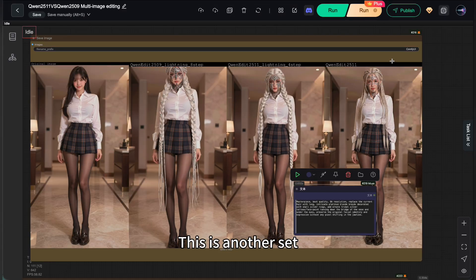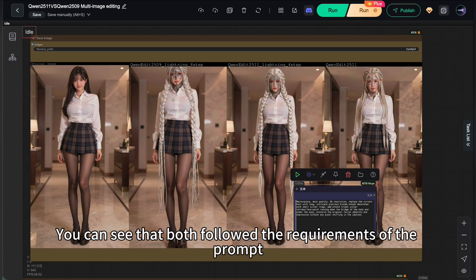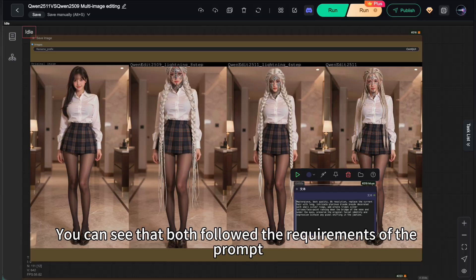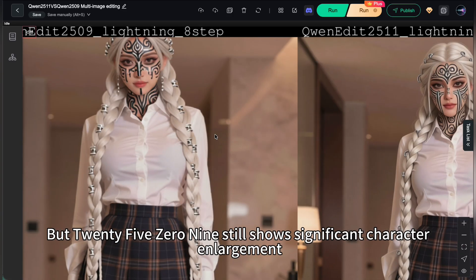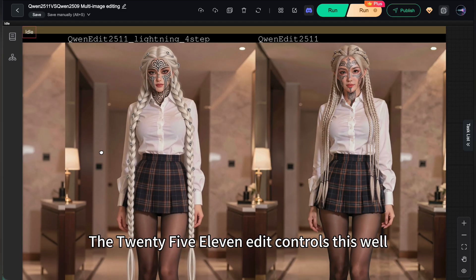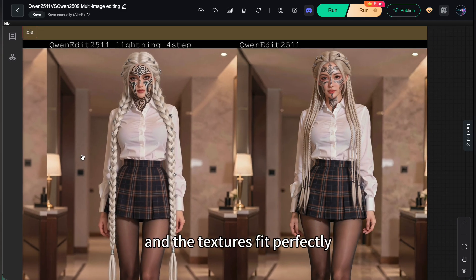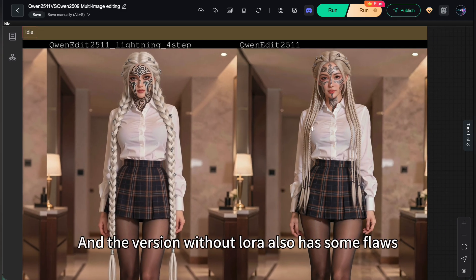This is another set, also modifying the face and hairstyle. You can see that both follow the requirements of the prompt, but 2509 still shows significant character enlargement. The 2511 added controls as well, and the textures fit perfectly. And the version without LoRa also has some flaws.